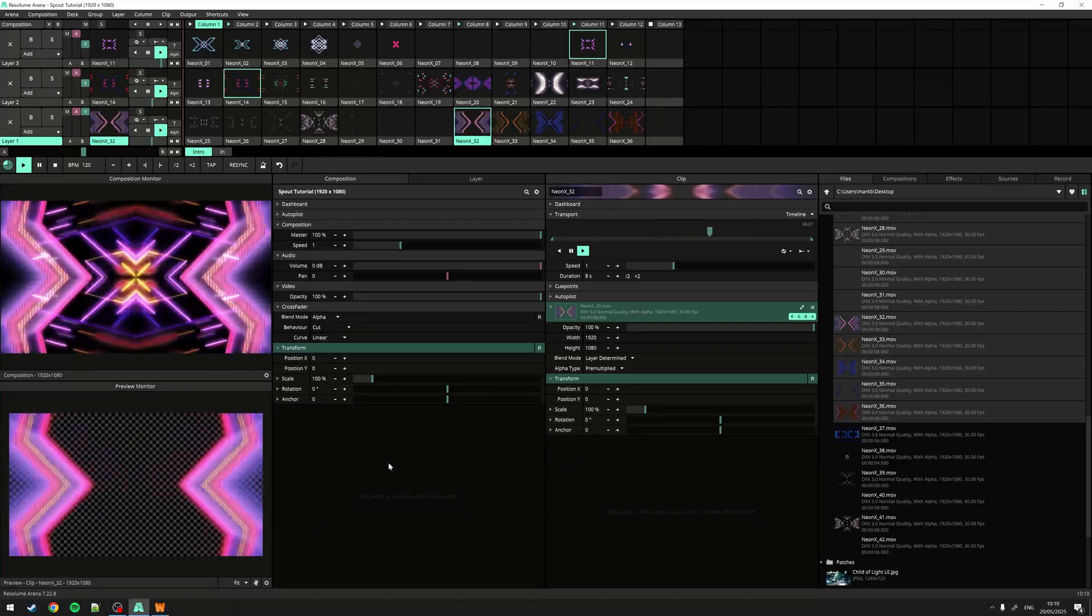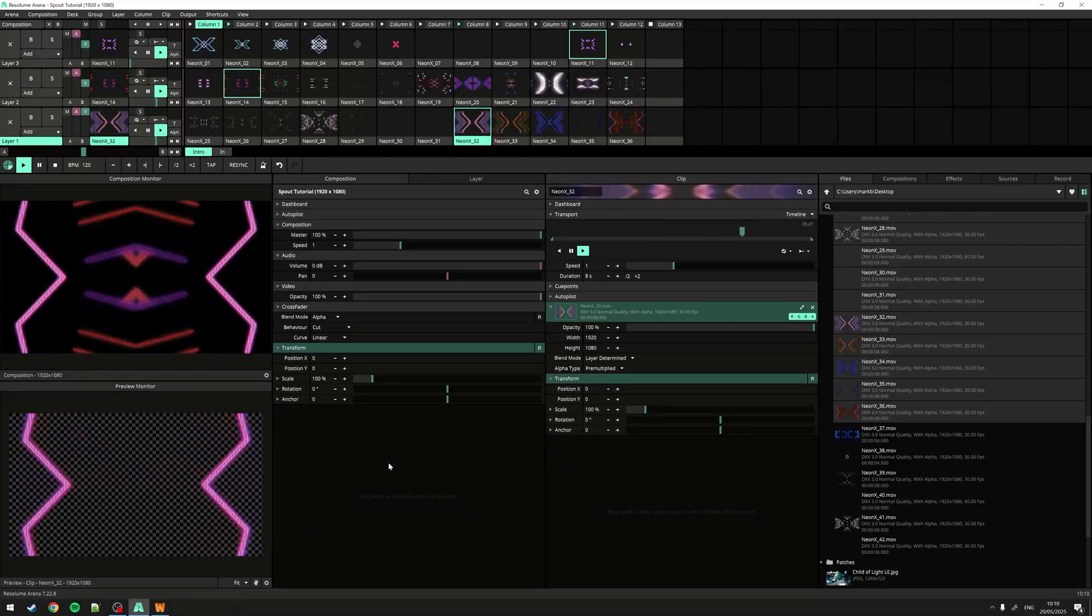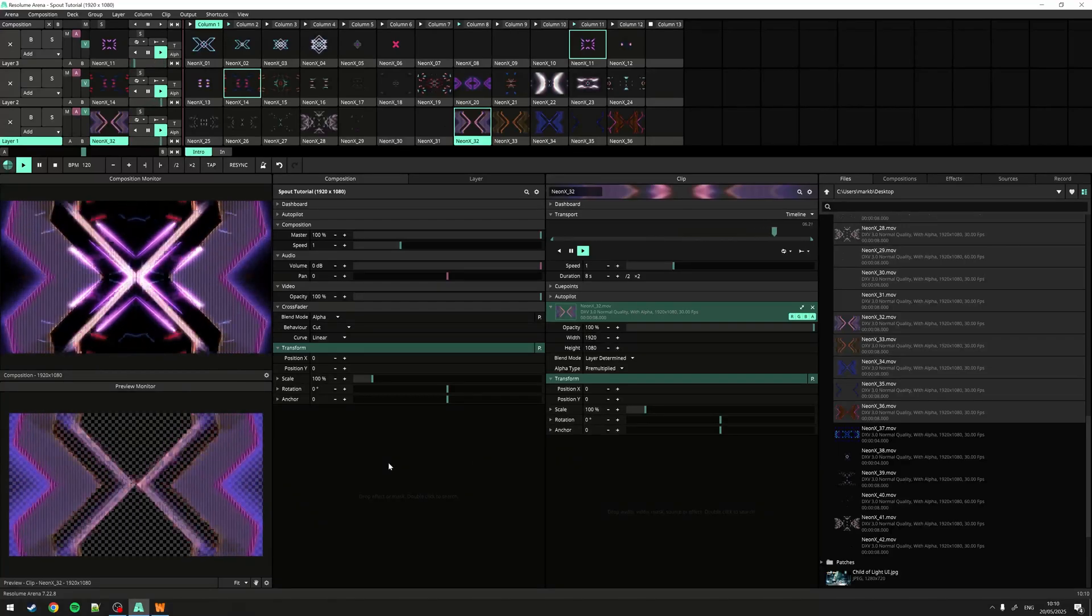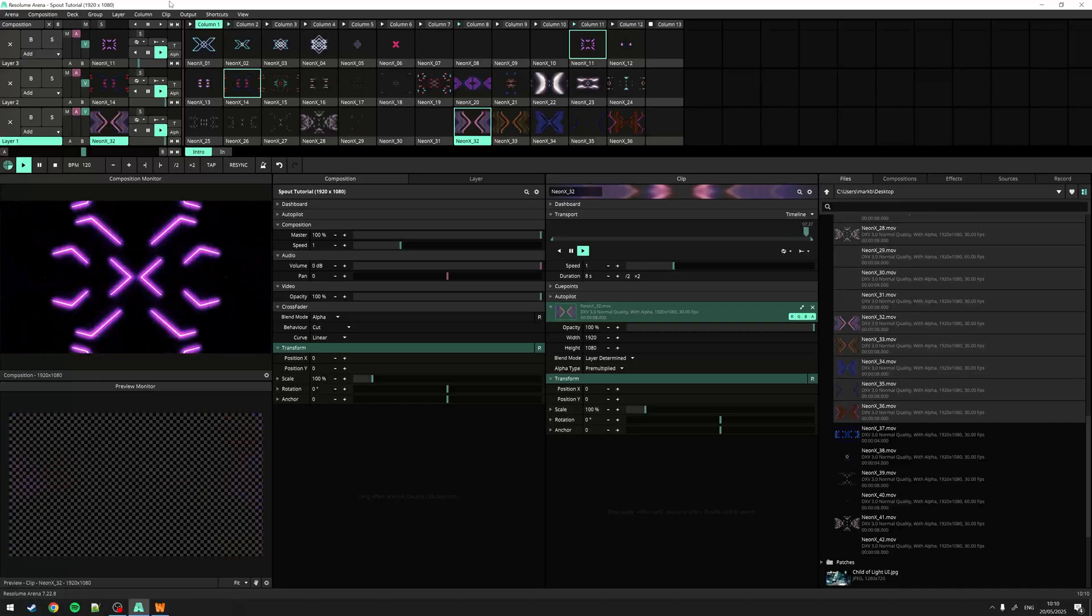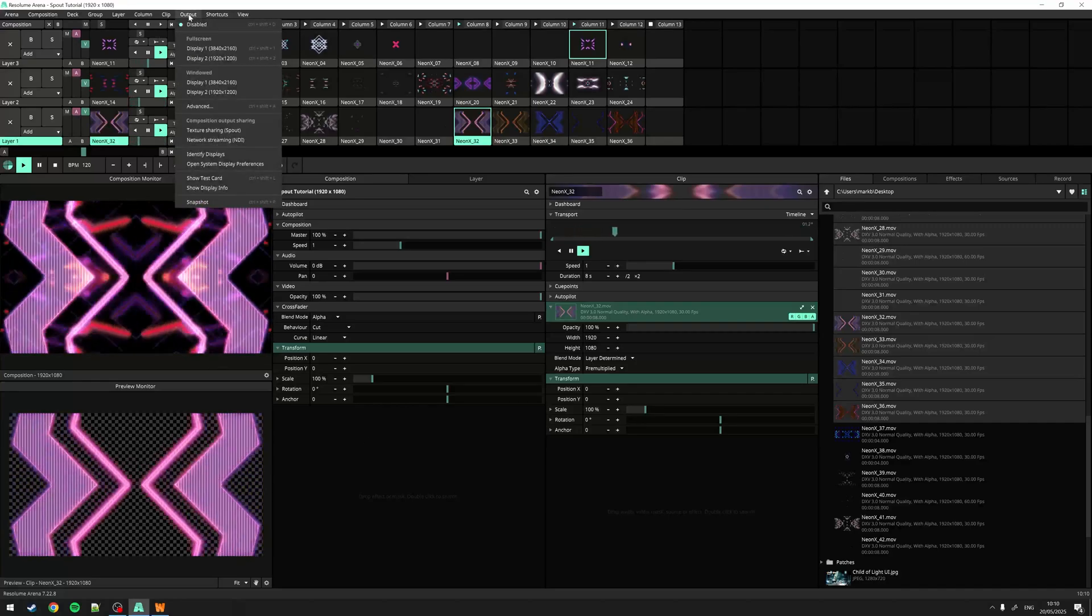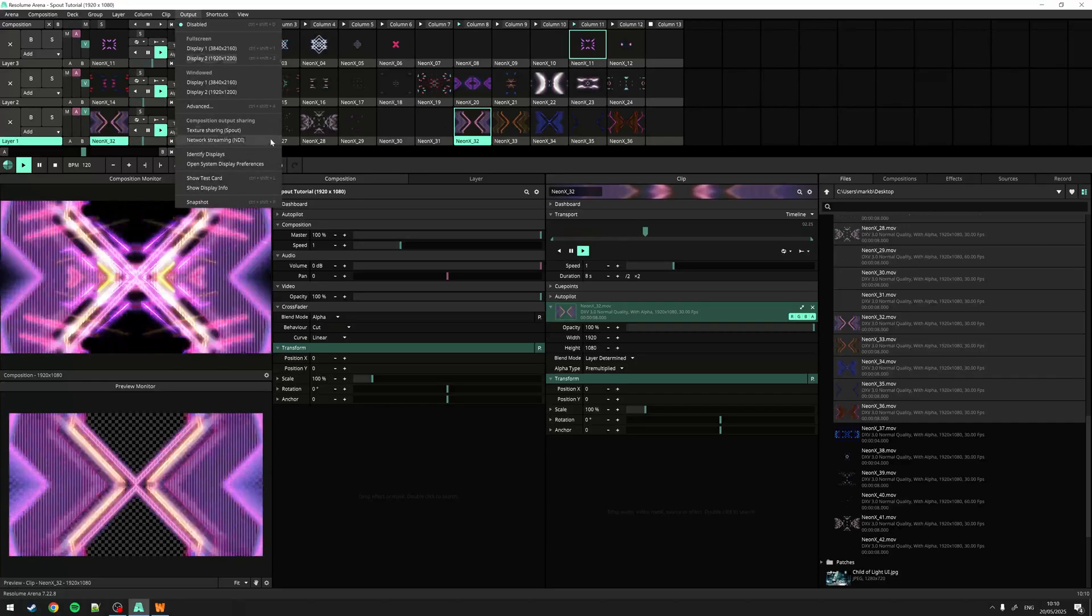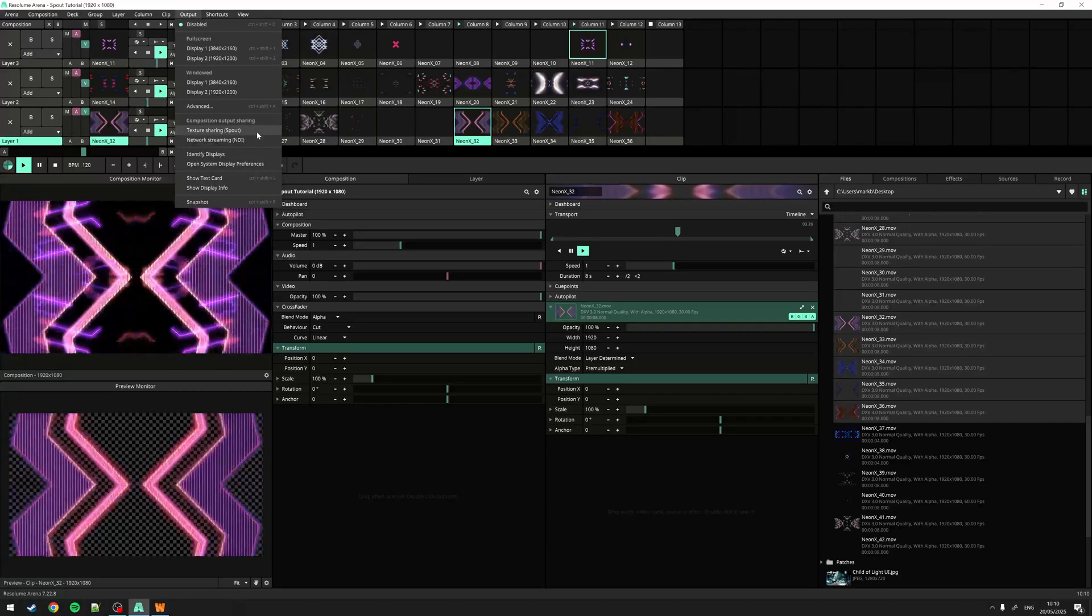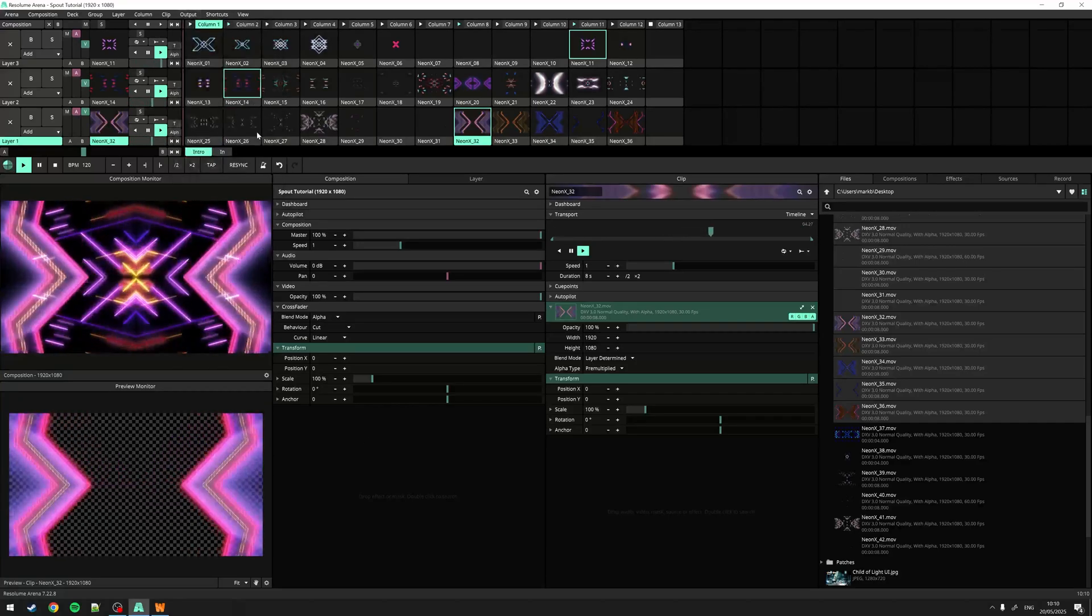Let's start by sending video from Resolume Arena to another application. To get started, I'll navigate to the output menu. Here we can enable texture sharing, Spout.